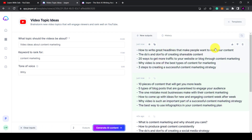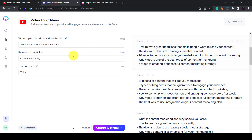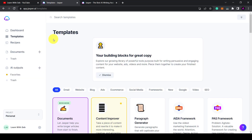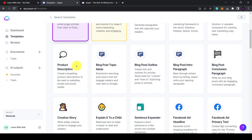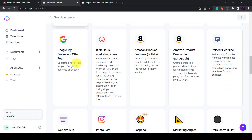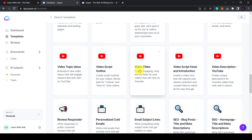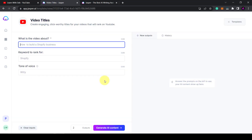I'd happily make YouTube videos on any of these topics. I'd have to refine some of the titles myself, but as I mentioned there is another tool within Jasper AI where you can create the perfect title. I'll show you that now. If you click on the templates button on the left hand side this will bring up the templates menu. Scroll down to the bottom where the video templates are, and we can use this one — video titles: create engaging click-worthy titles for your videos. Here we have some inputs that we need to type in.